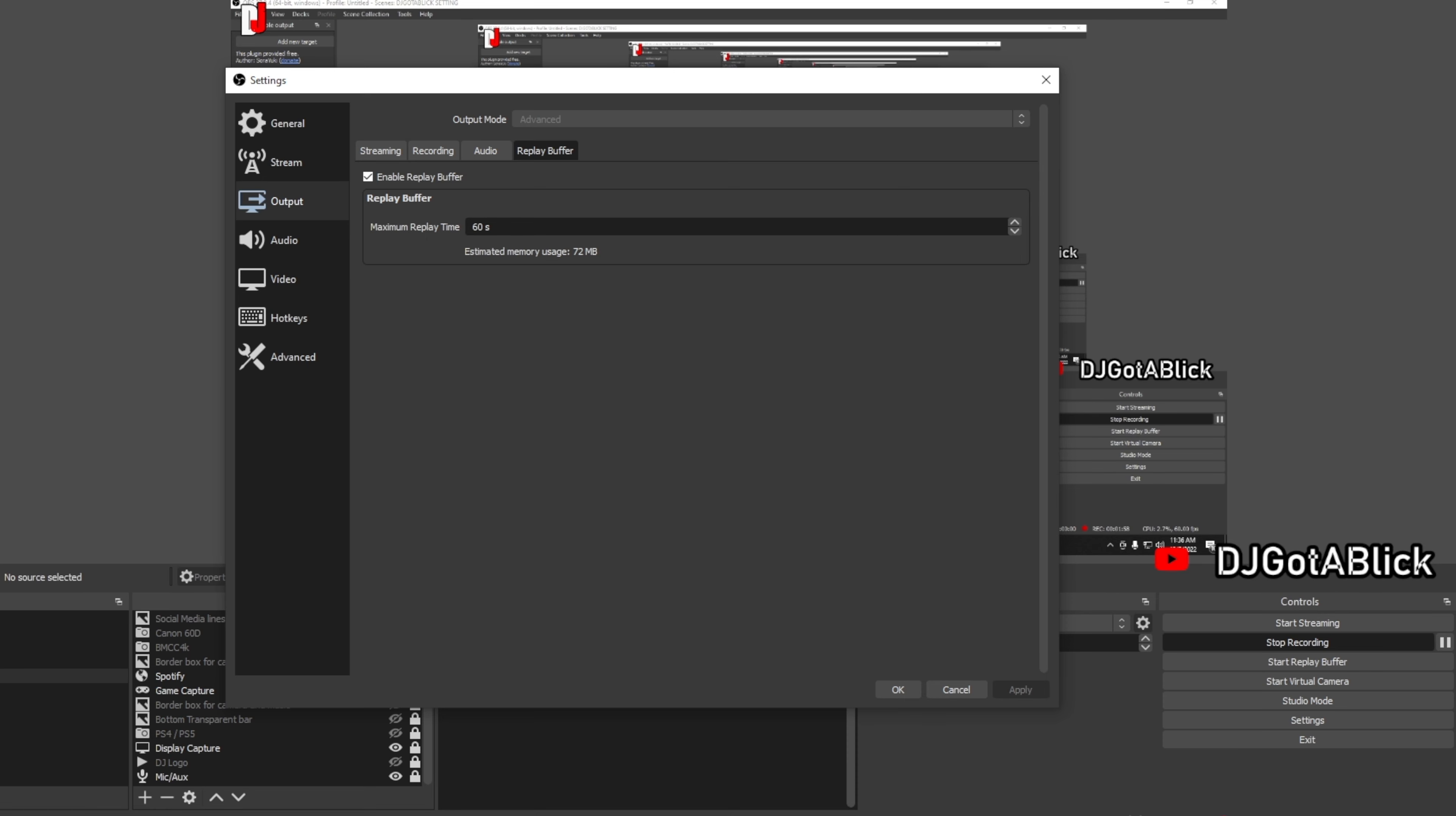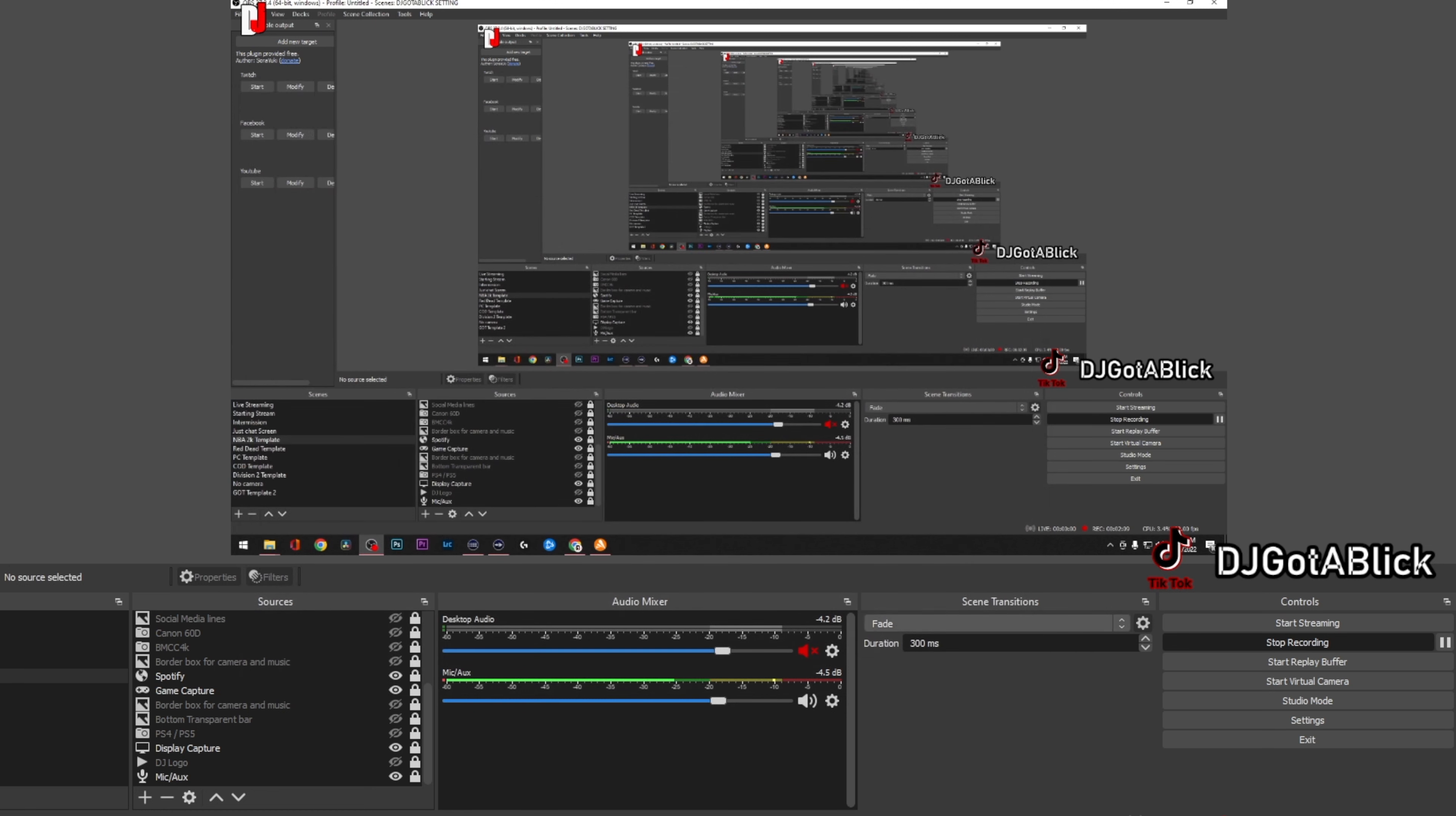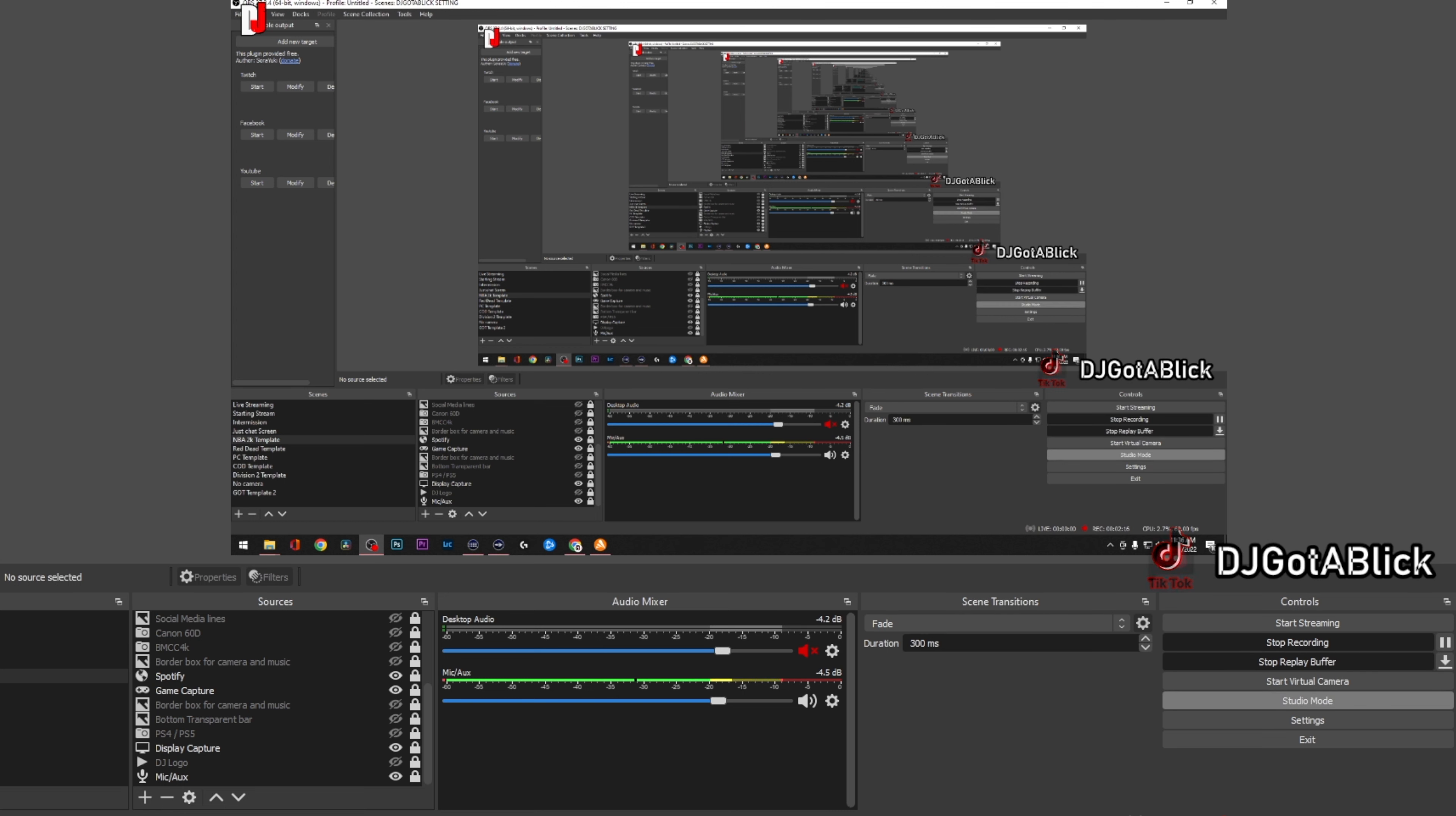That's 72 megabytes, that's what the clips are going to be. Then you just hit OK. And when you do that, the replay buffer will pop up. After the replay buffer pops up, you hit Start on the replay buffer.